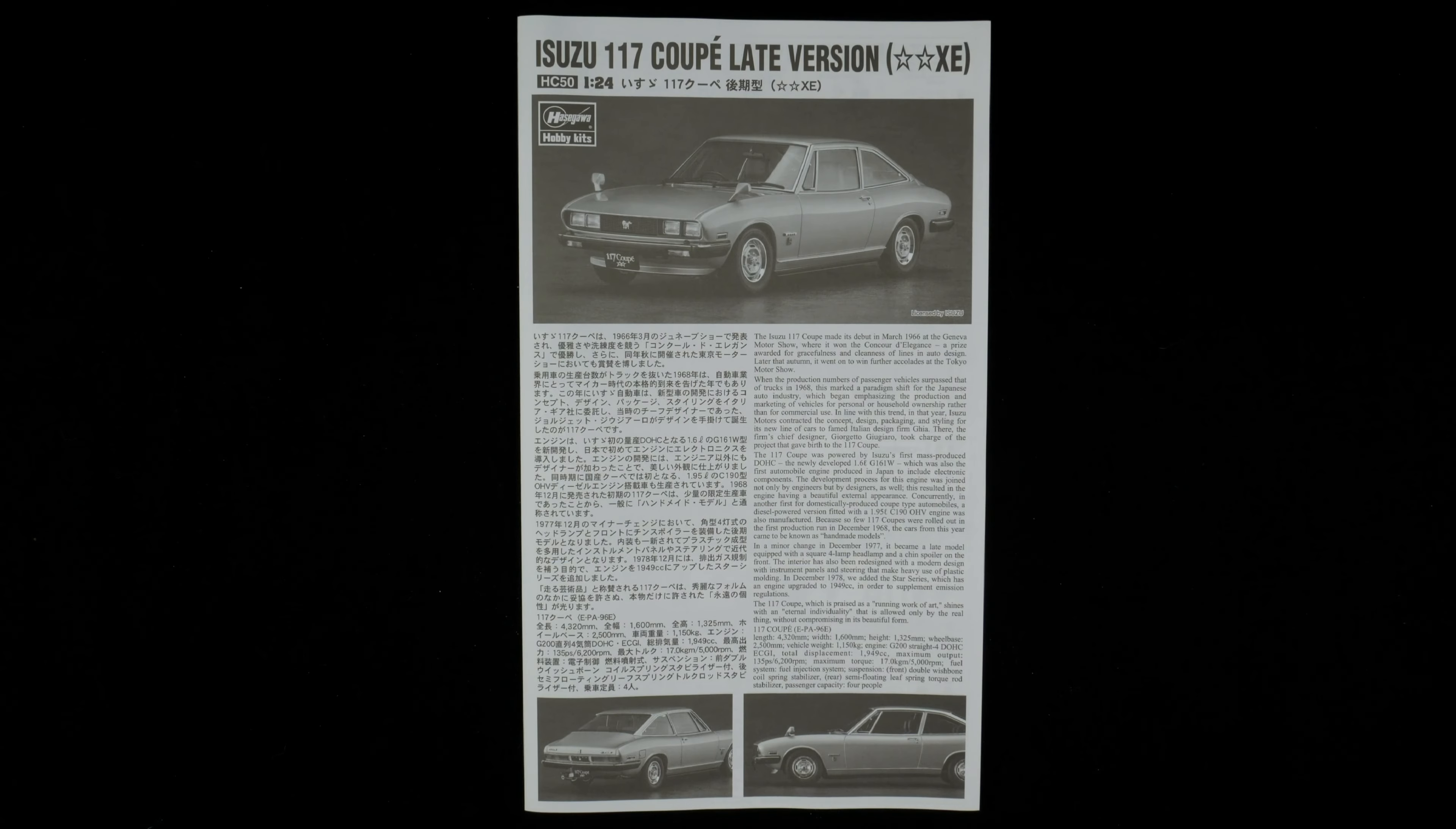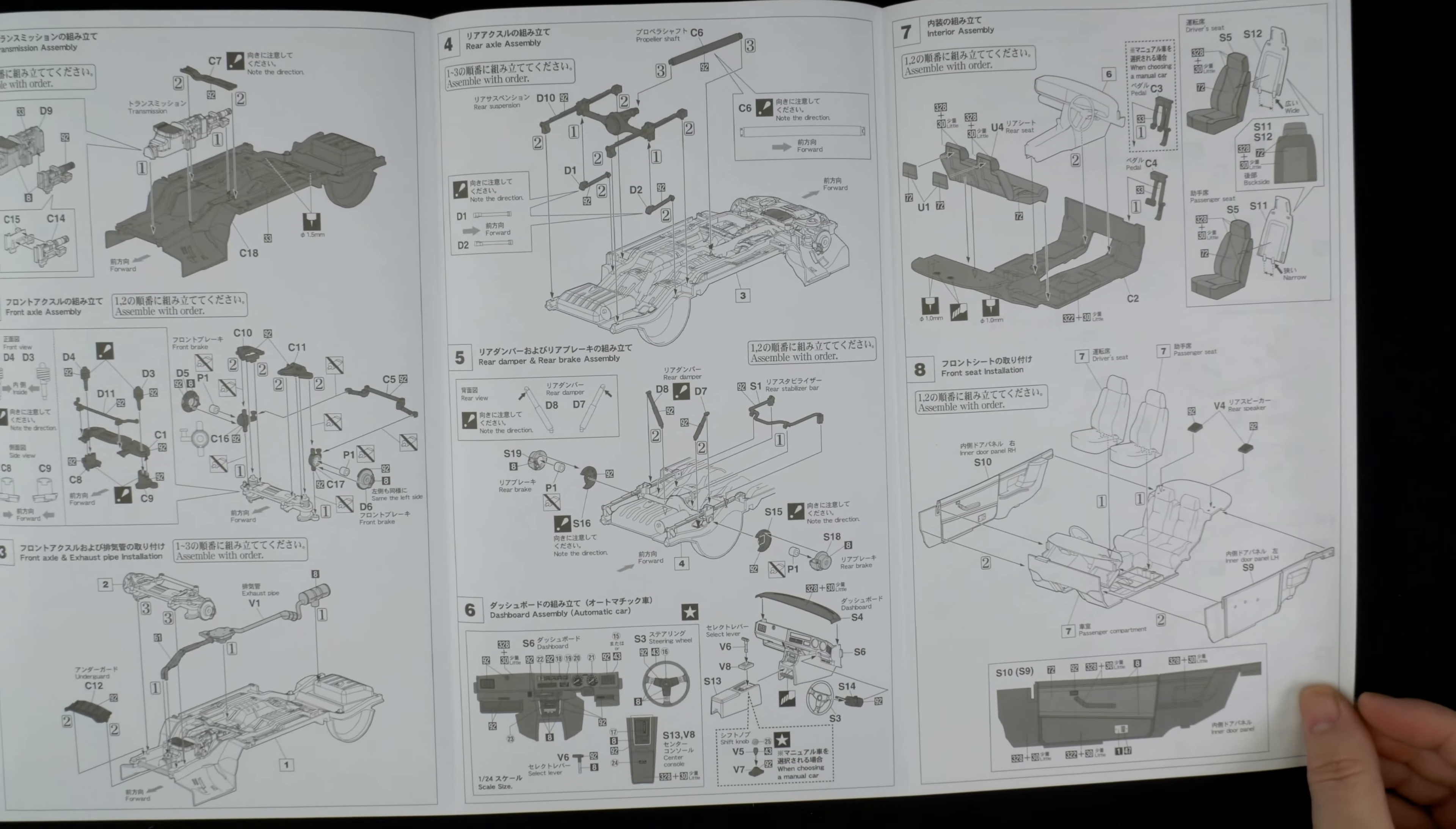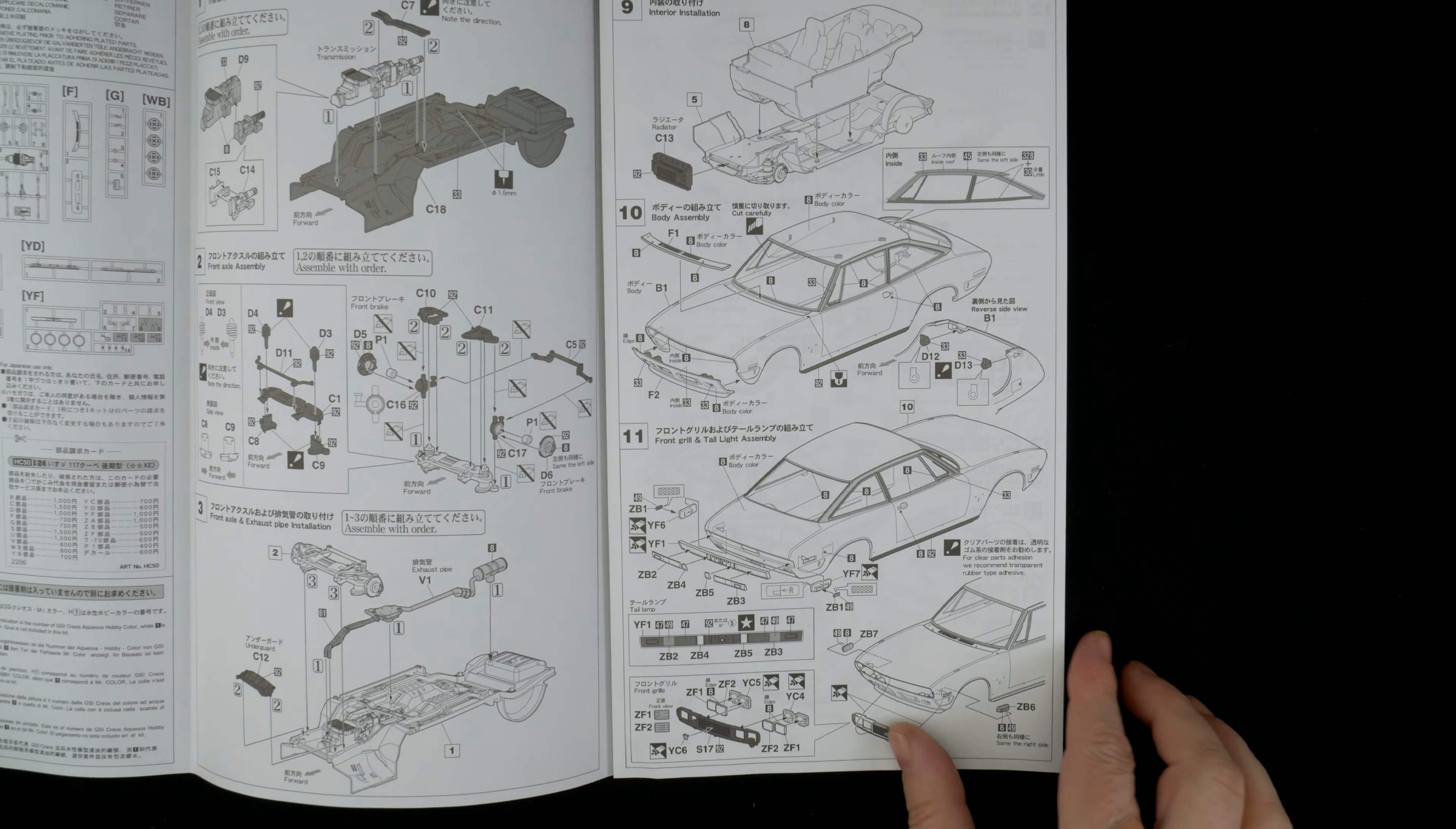Now moving on to the instruction book. I would imagine if you can get yourself some Isuzu paint codes, Jameson SXO finishes, you should be able to get them mixed up for you.